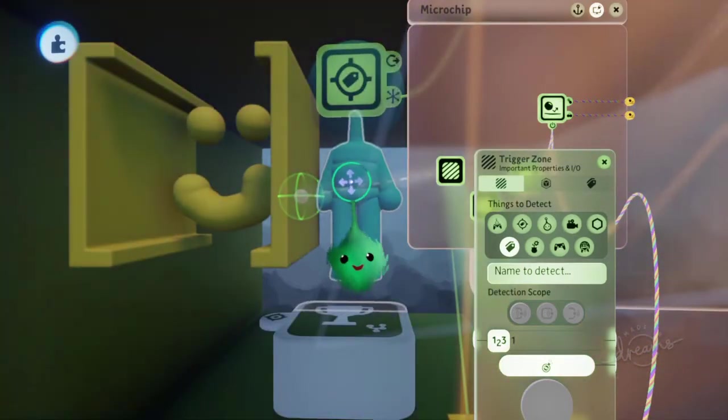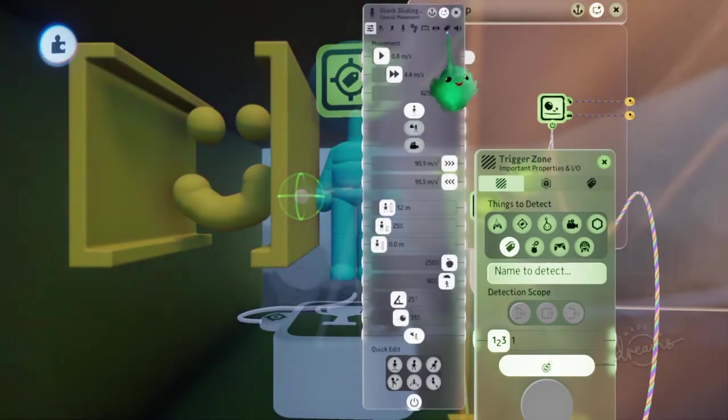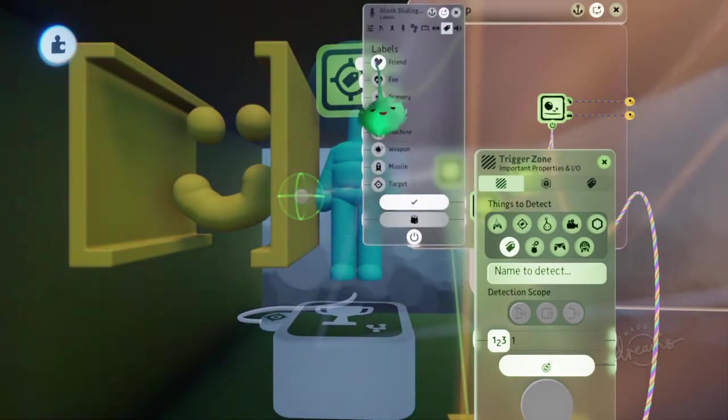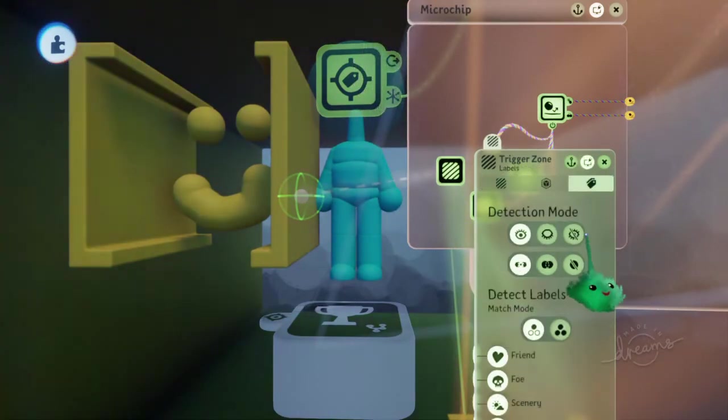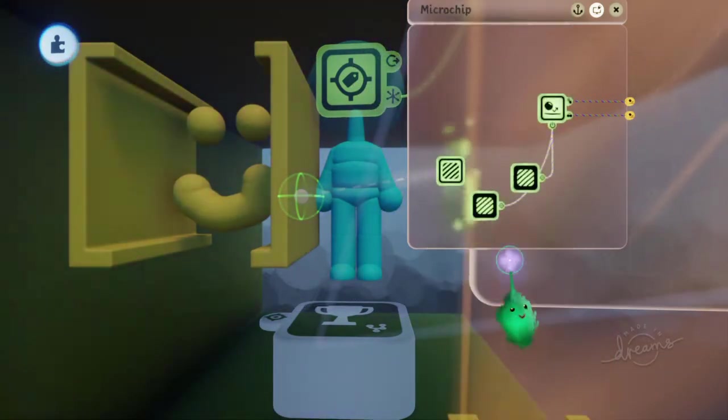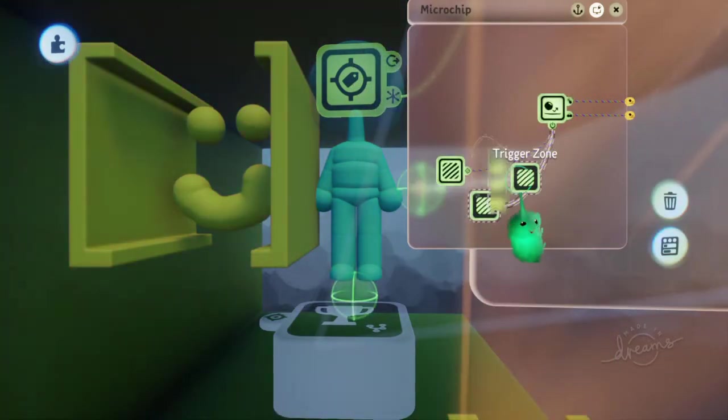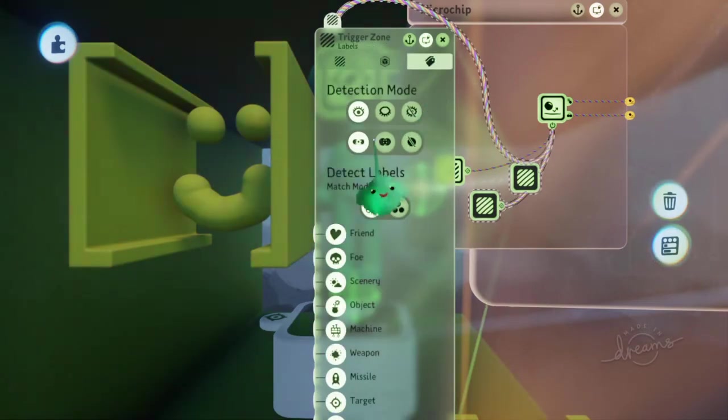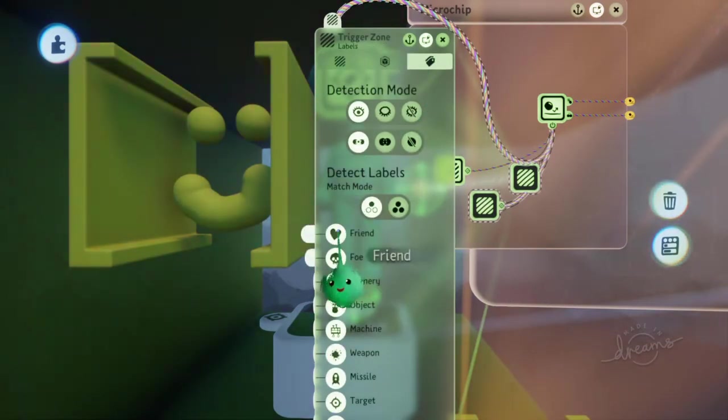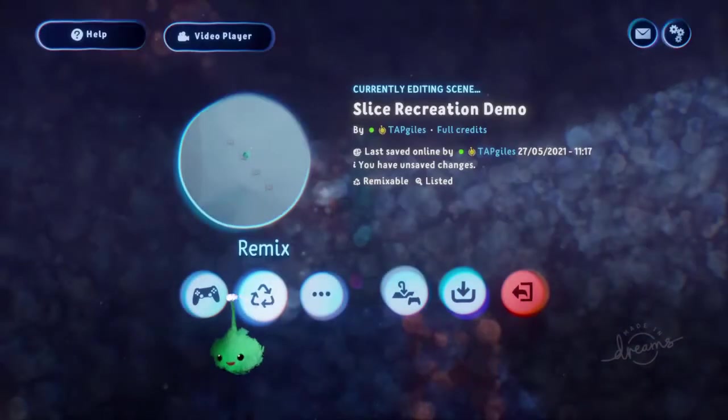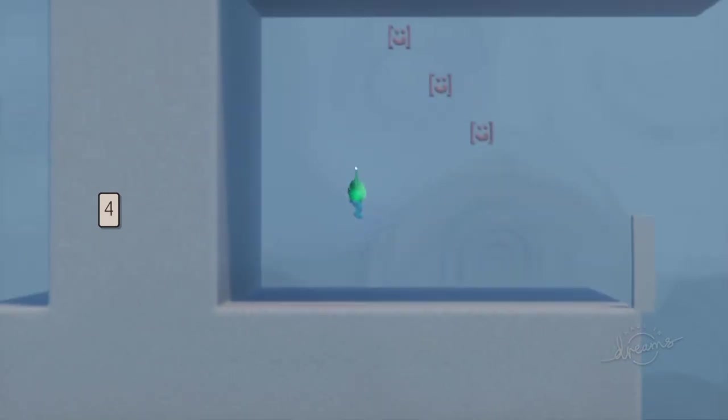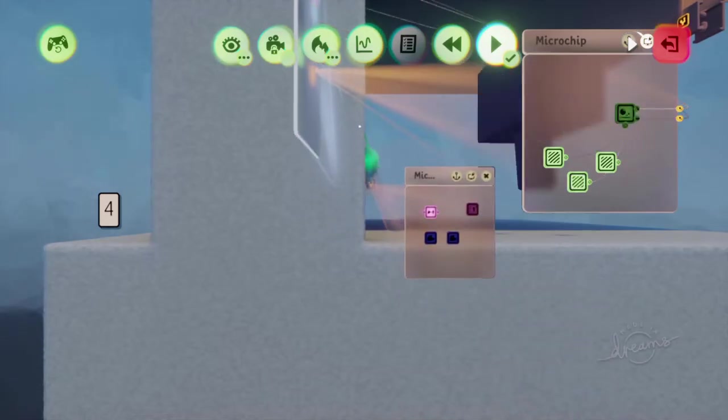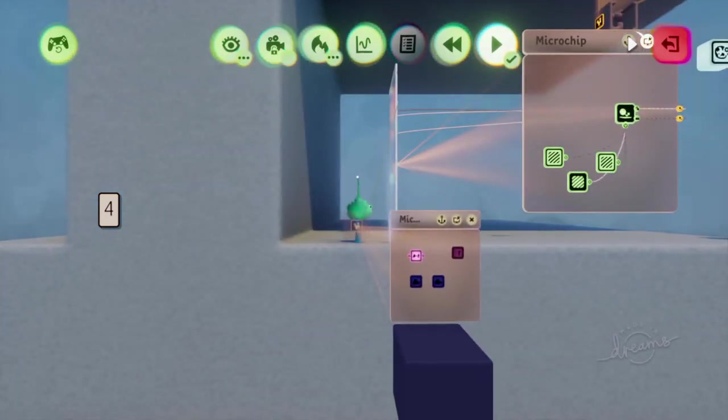So the impact sensor won't do anything unless we're actually next to something we care about impacting. I think that's detecting itself. That's got a friend label, so we need to ignore the friend label with these trigger zones, so that it only cares about the actual walls and stuff.